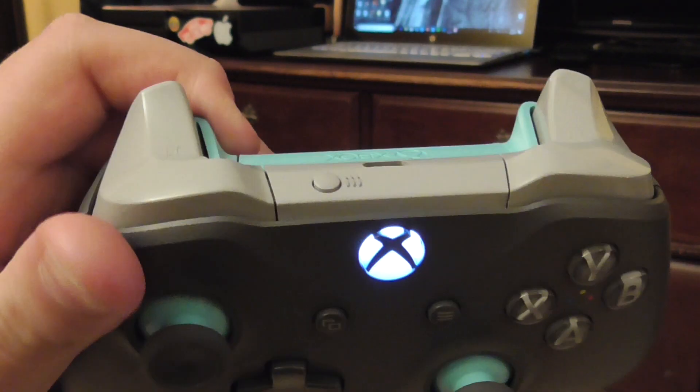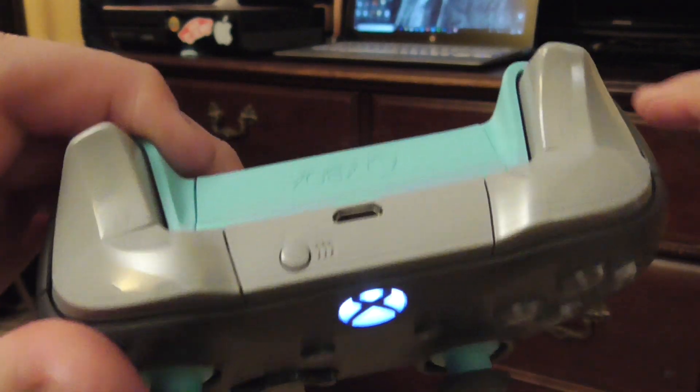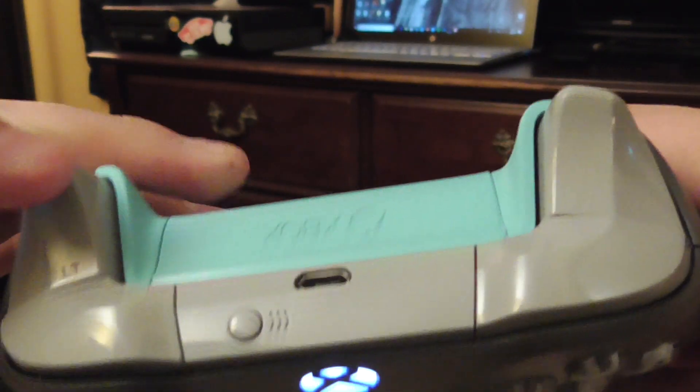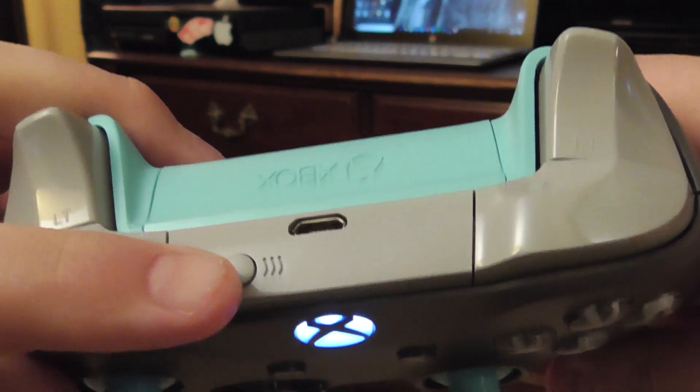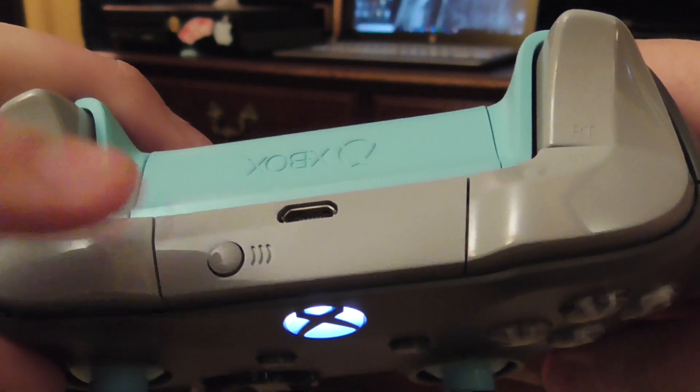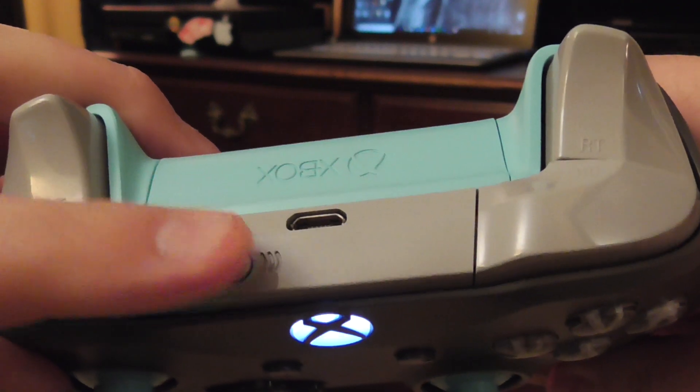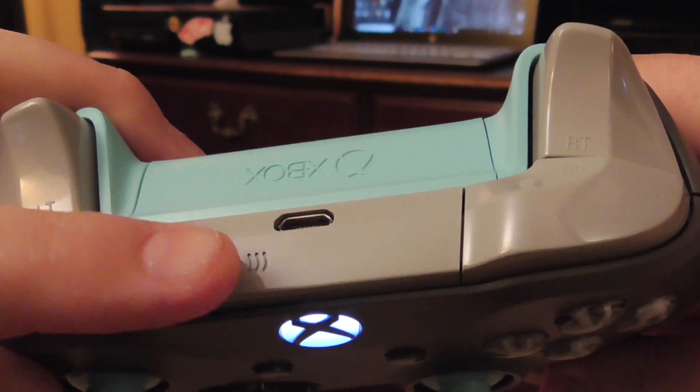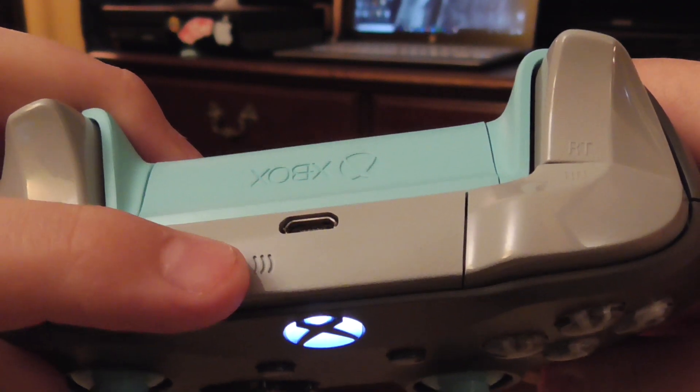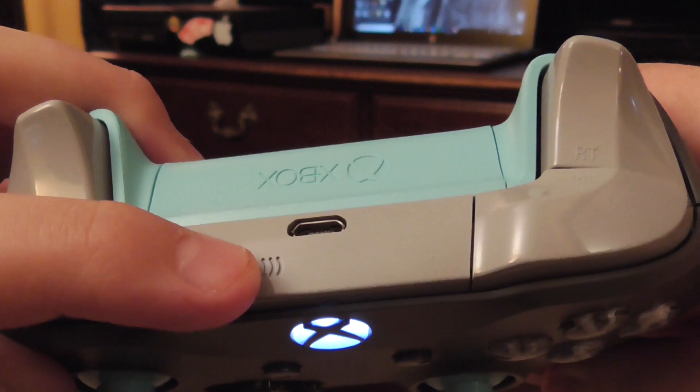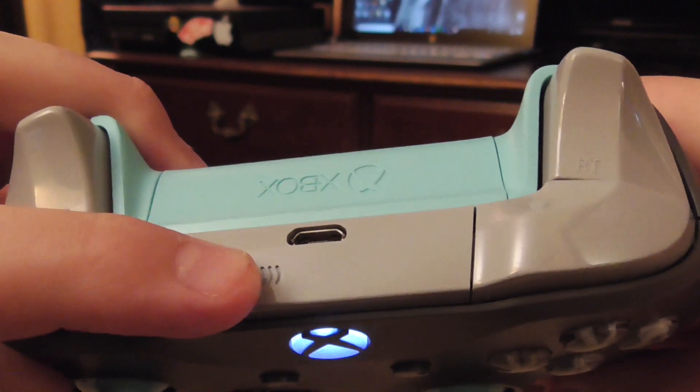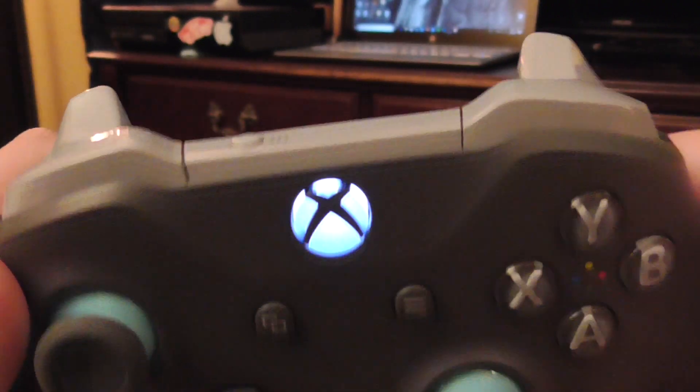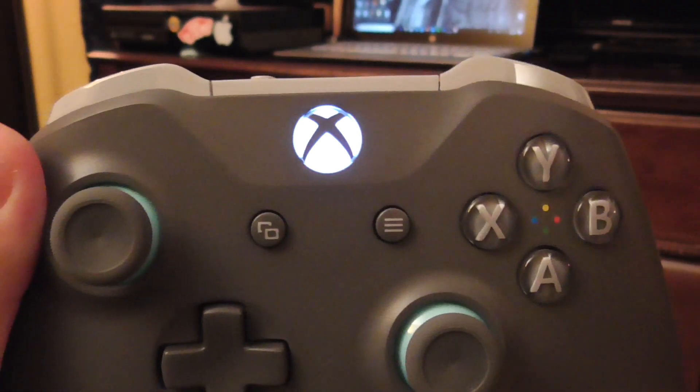Now that you have your second generation controller turned on, if you see that little button towards the top that has the three little curves, you're going to click and hold that for three seconds until the Xbox light, that's the big symbol in the middle, starts flashing.